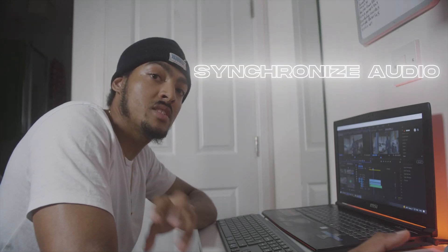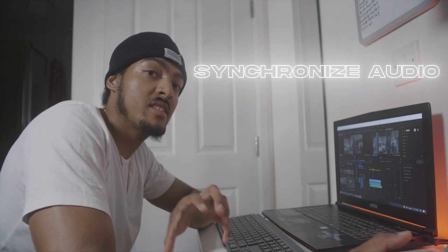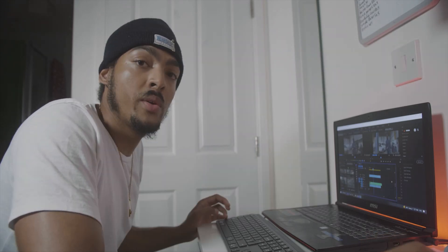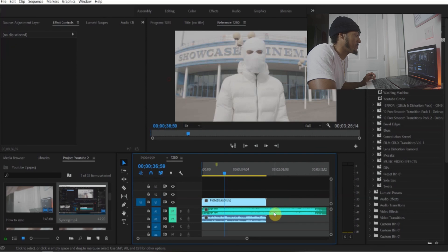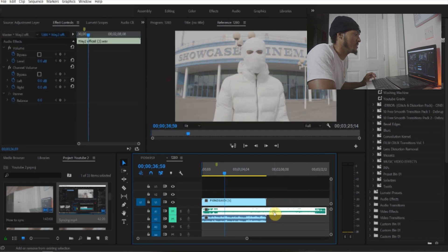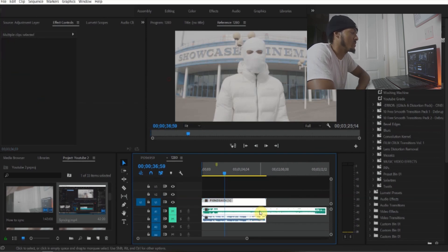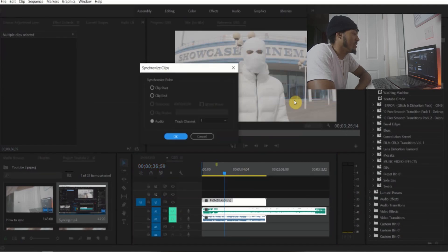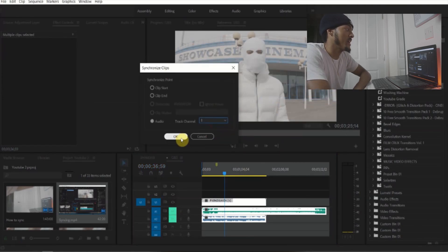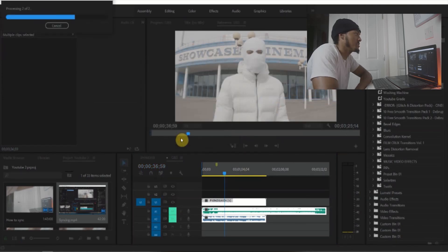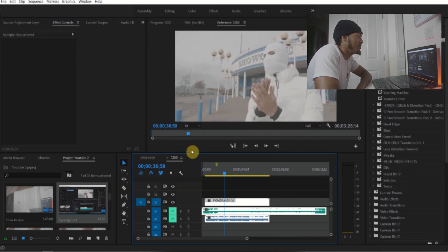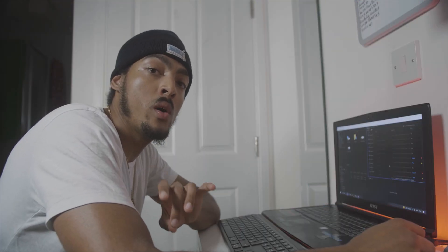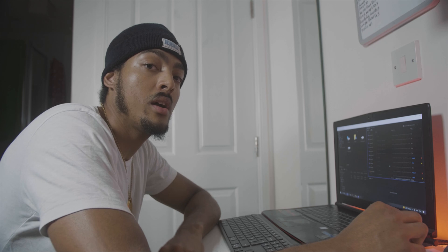Now the next tip I want to show you is synchronizing your footage audio to the master audio. So all you have to do is select the master audio, then select the video's audio, right-click, go to synchronize, select audio track channel 1, press OK, and as you can see Premiere Pro then begins to synchronize the audio.